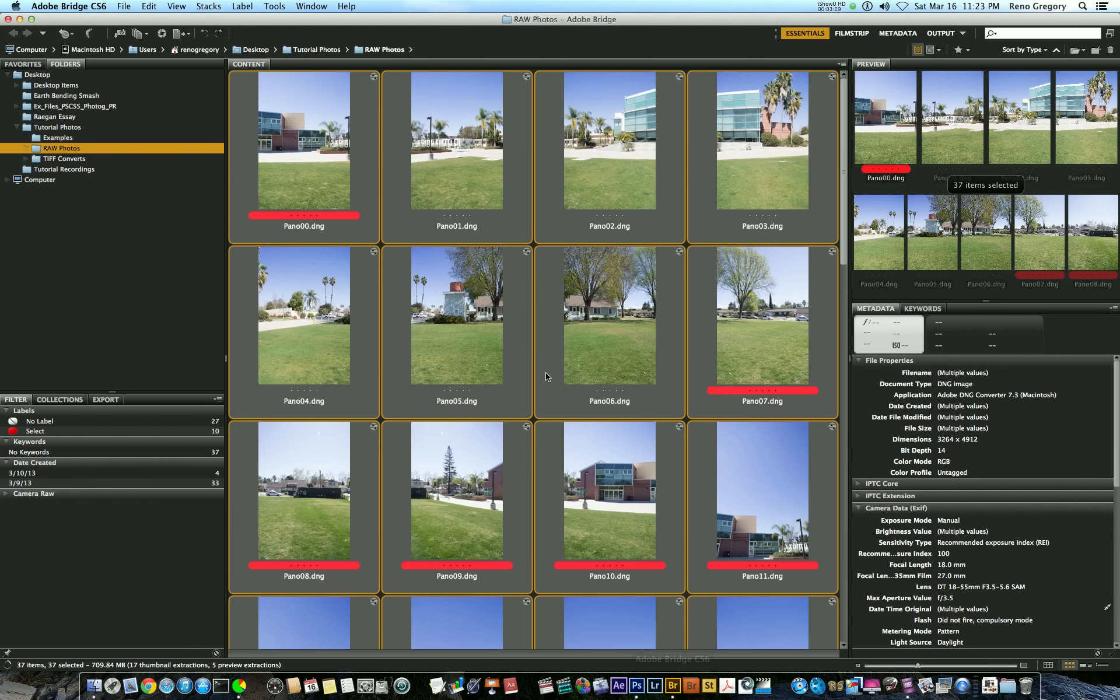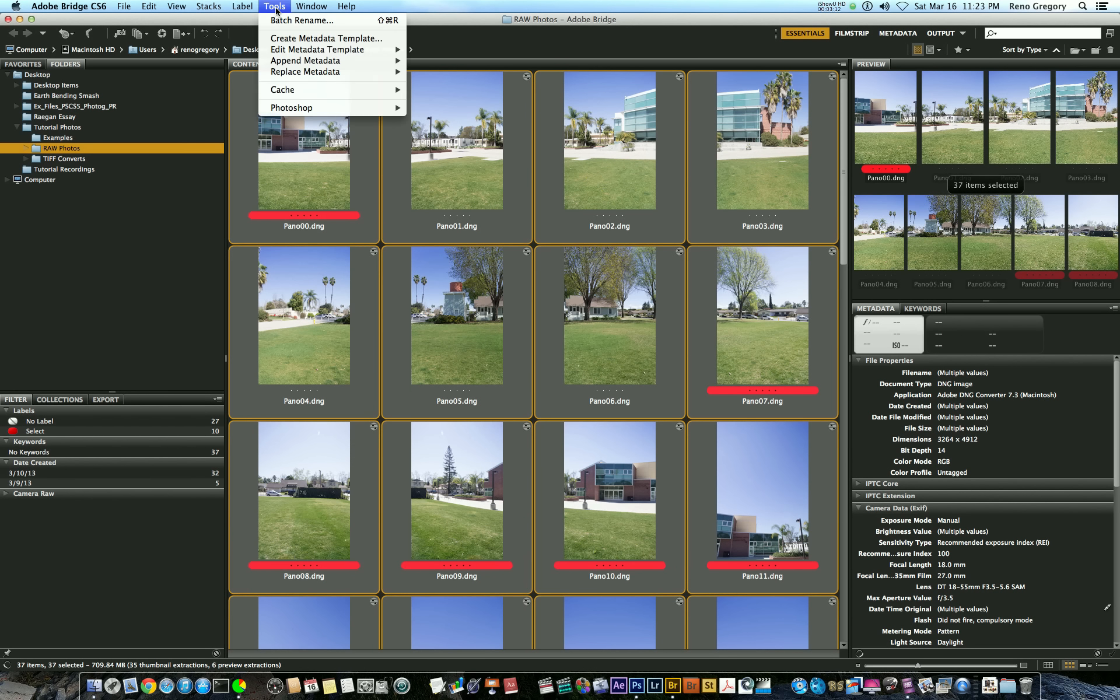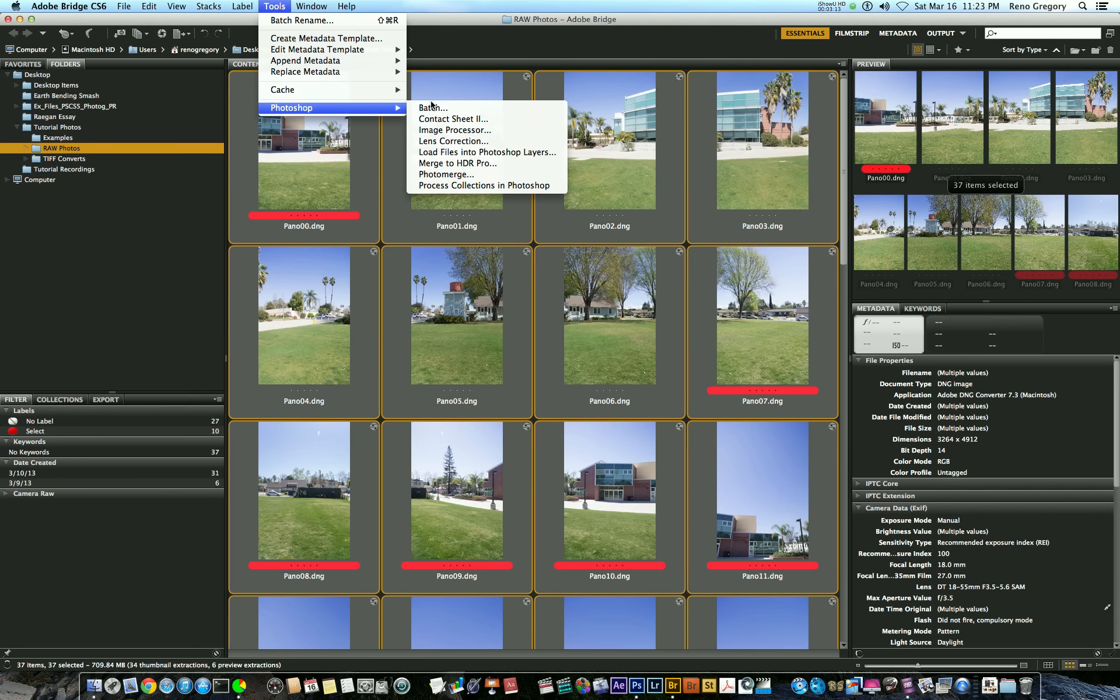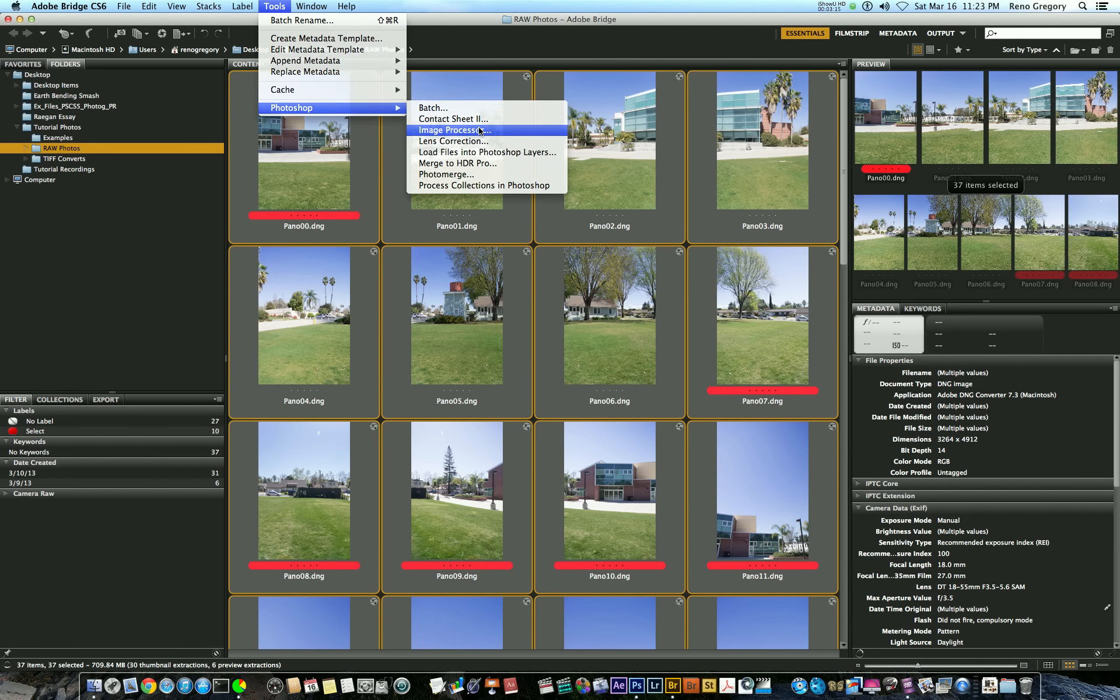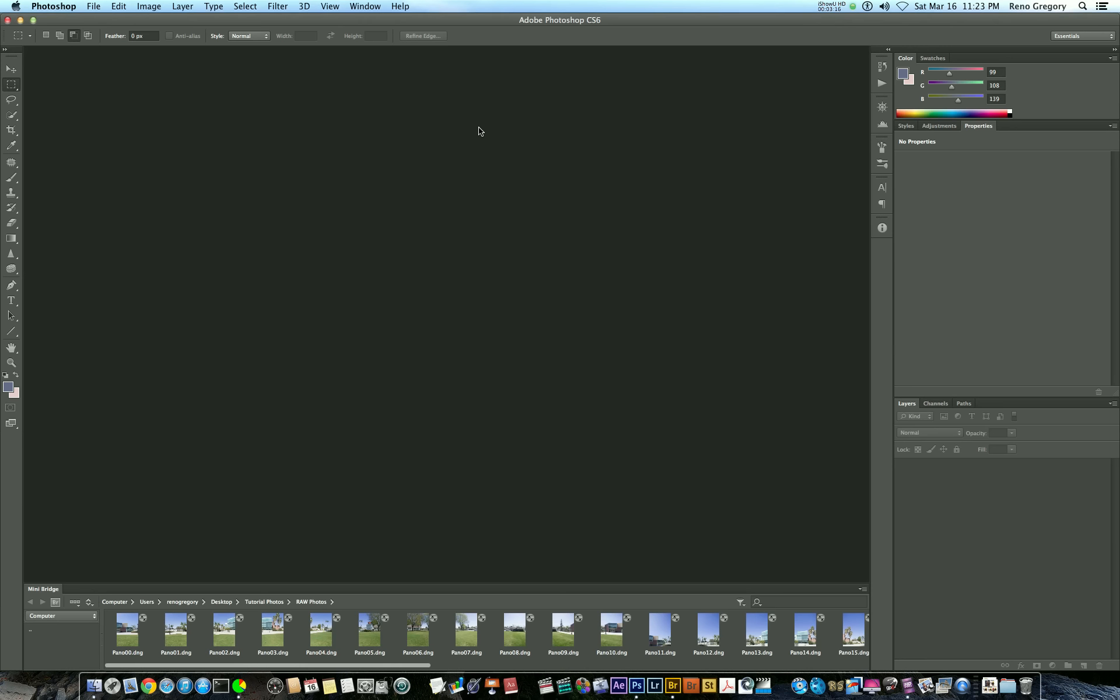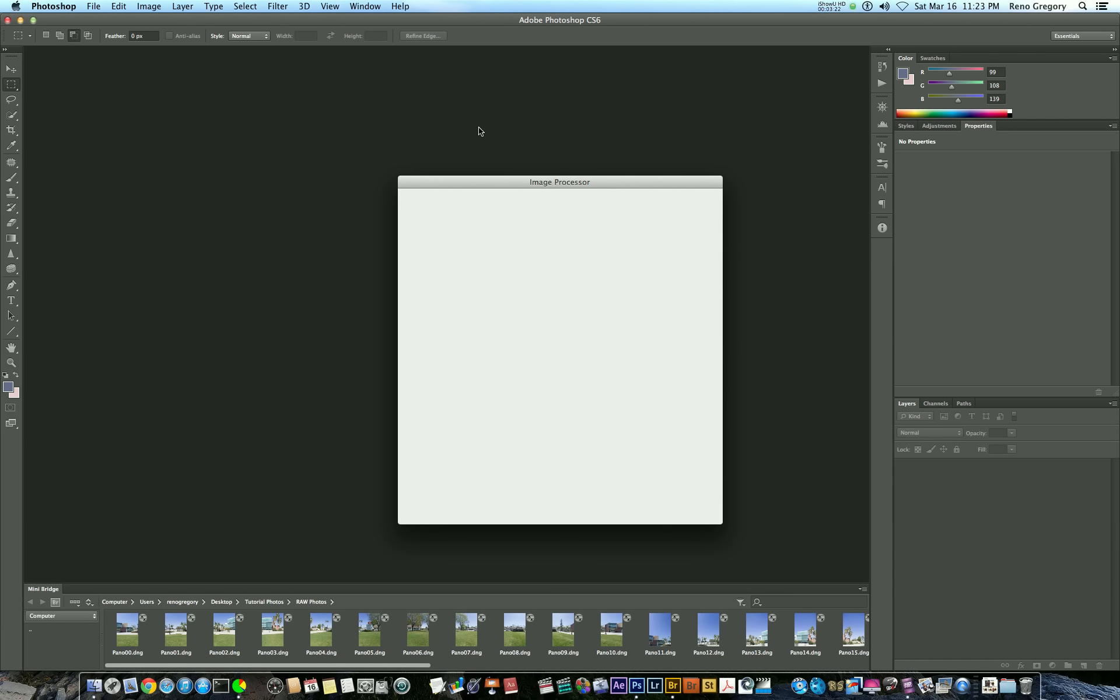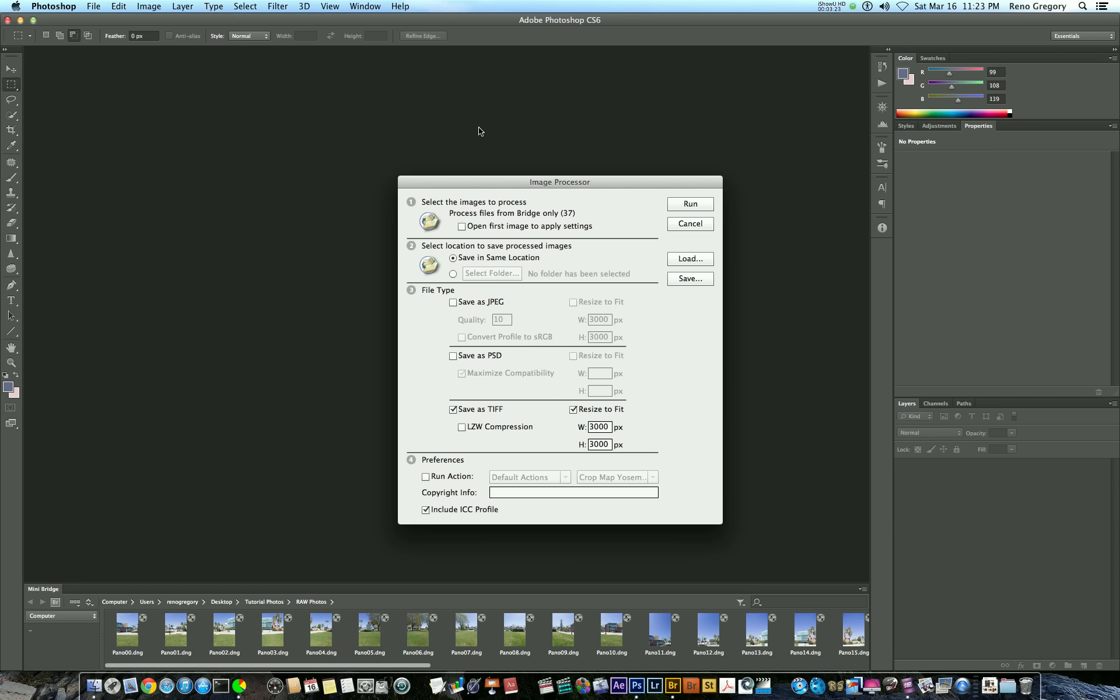Go to Adobe Bridge, and we're going to use Image Processor to convert this to either JPEG or TIFF. I'm going to go ahead and use TIFF, and I'm also going to resize all of my photos down to 3,000 by 3,000 pixels. This will just make it easier for PTGUI to output and process all the photos so it doesn't have to sift through just as much data.